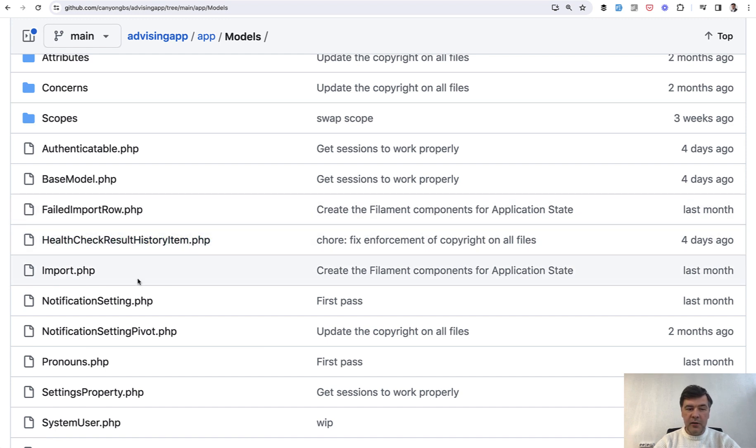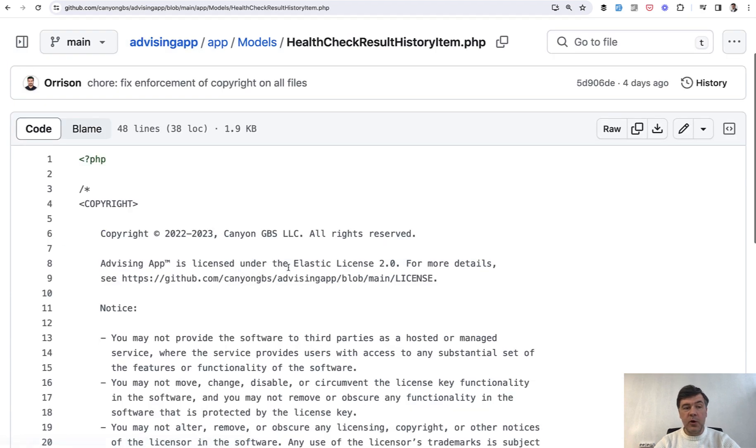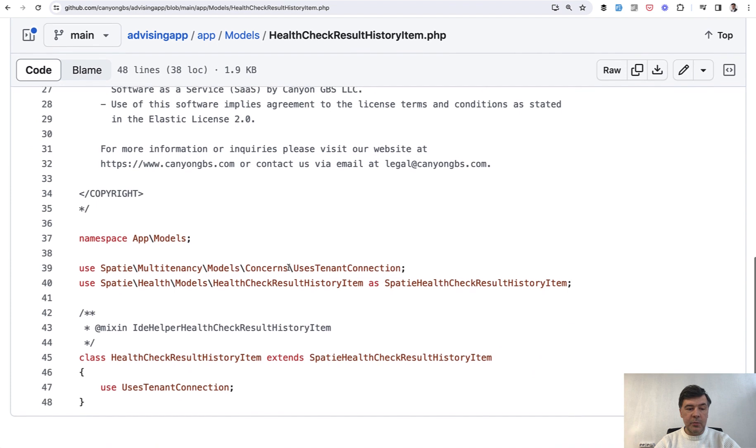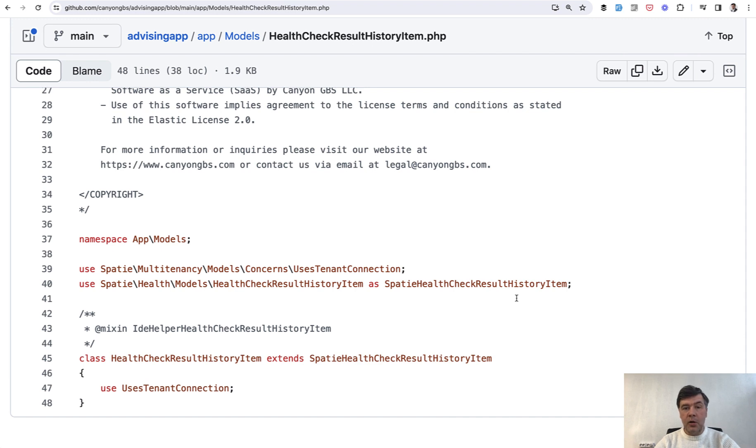And actually this model comes from a package extending a package, so actually HealthCheckResultHistoryItem is a Spatie Health package. So if you have a model which is potentially extended from your package elsewhere, it makes even more sense to have a totally unique model name.